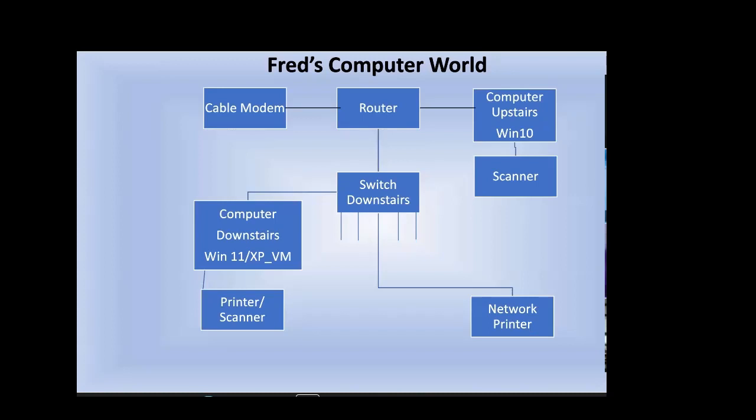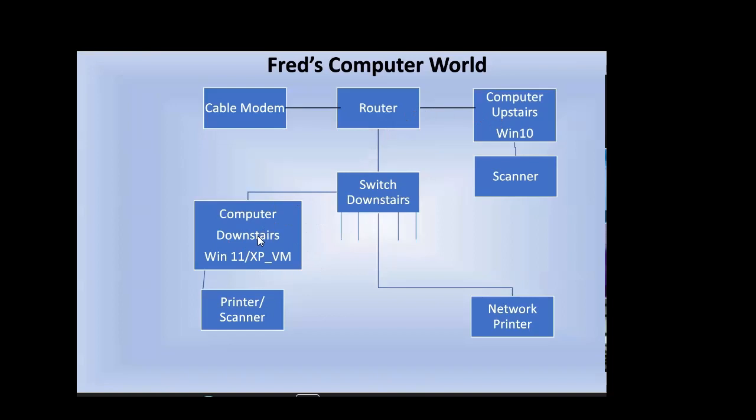So I went with AnyDesk. AnyDesk, let me tell you, is really, really great. I'm not sure if I'm going to be using AnyDesk tonight, but I just want to let you know that's how I communicate in addition to the network to control this Windows 11 computer from upstairs and also to control the XP from upstairs. So I have access to the files using the network.